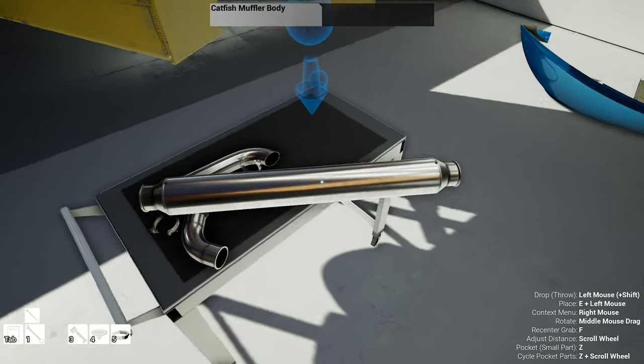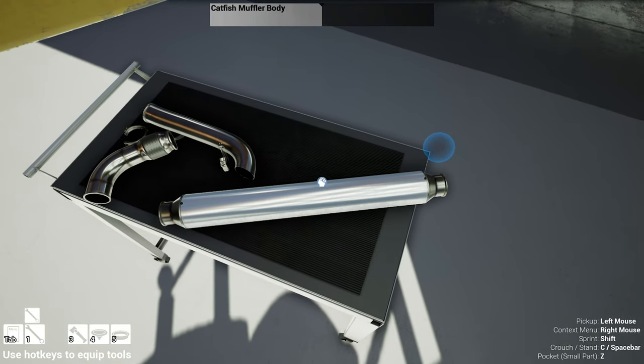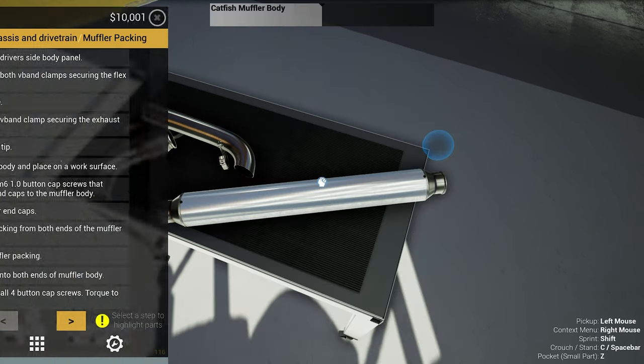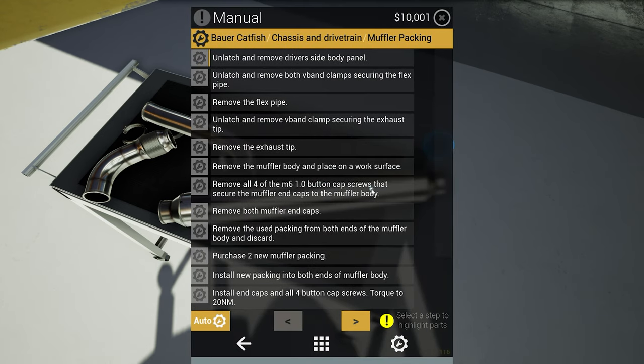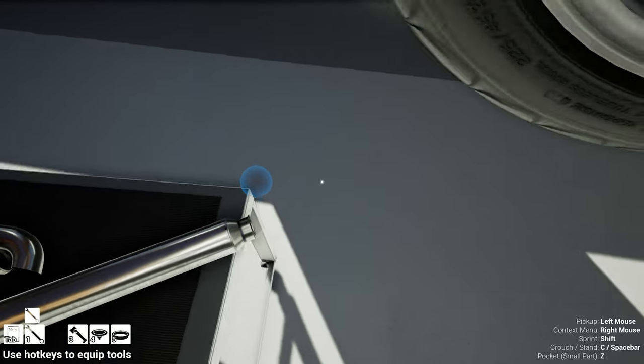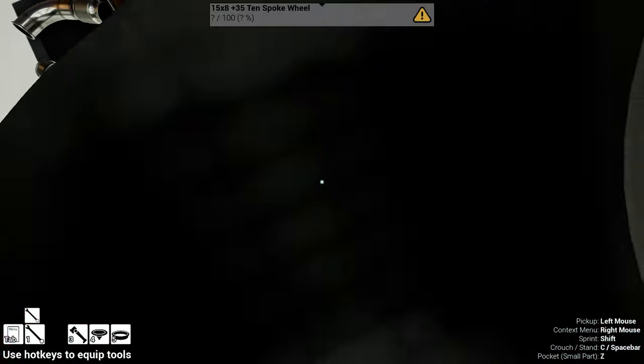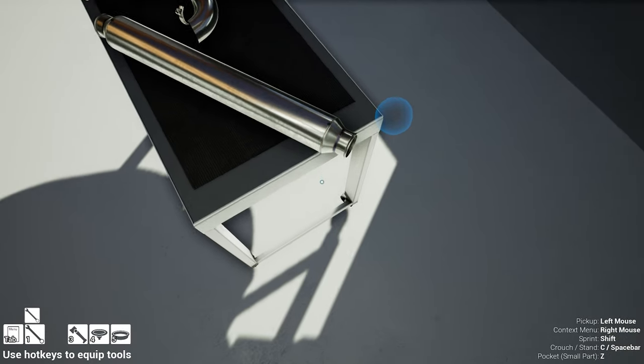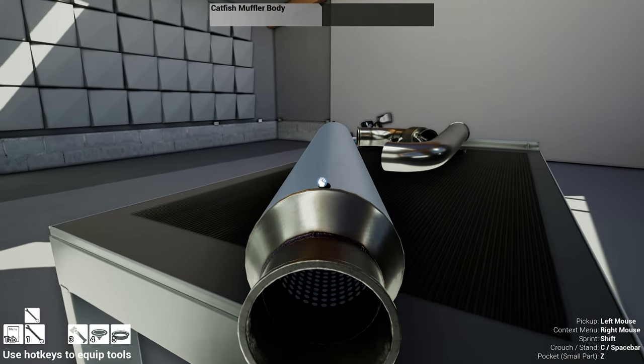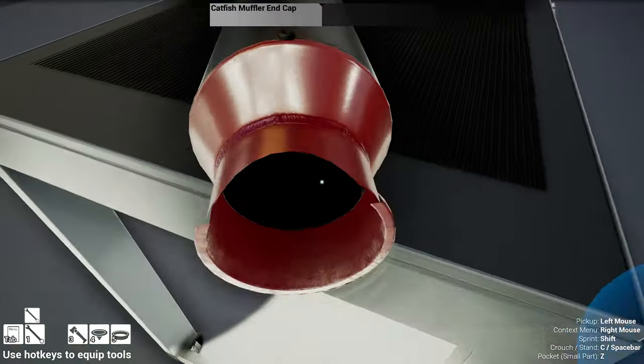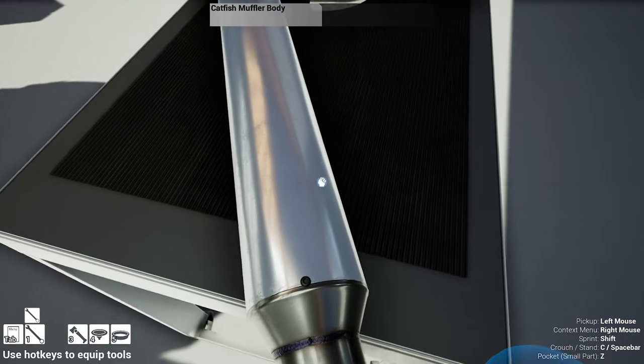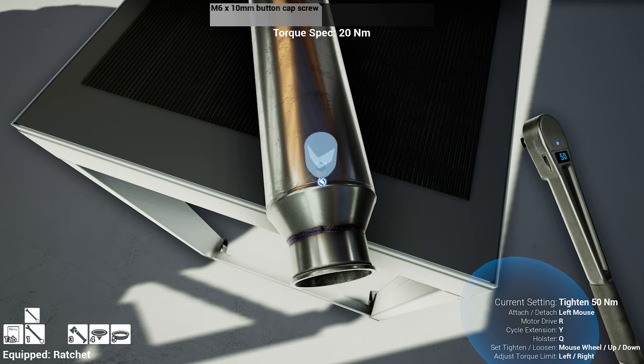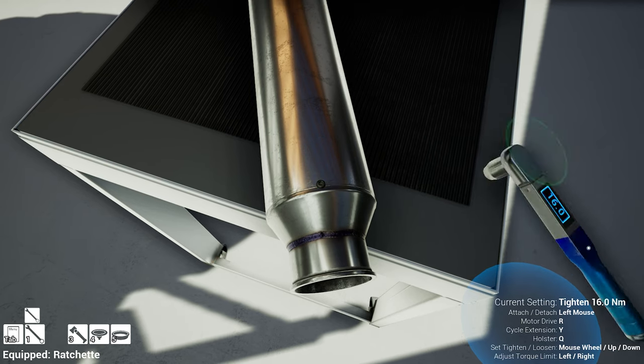Don't be like that. Okay, done, done, done. Remove the exhaust tip, done. Remove the muffler body, replace and place it on a work surface, done. Remove all four of the M6 button cap screws that secure the muffler end caps to the muffler body. Okay, I think we can do that. Four, or are those the ones? Must be.